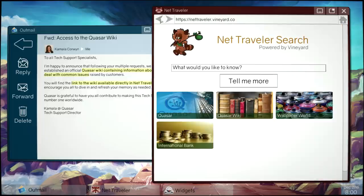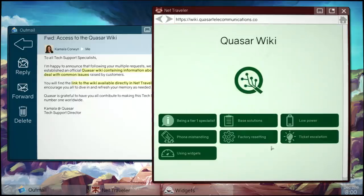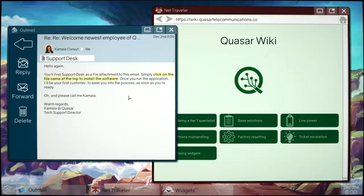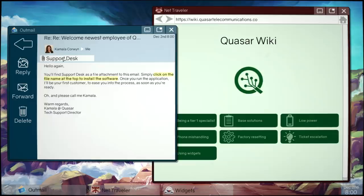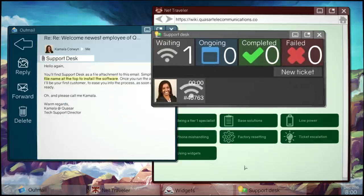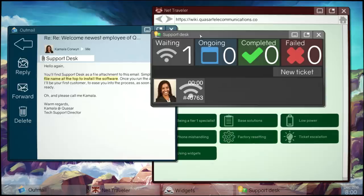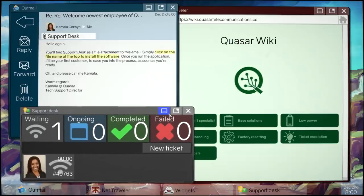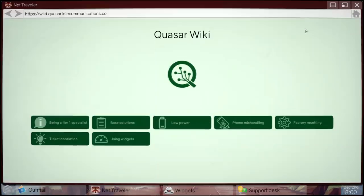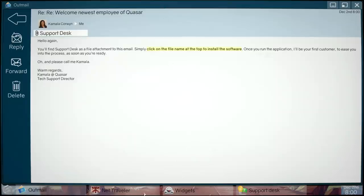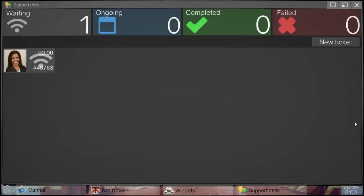You'll find a support desk with a file attachment to this email. Click on the file name on the top to install the software. Once you run the application, I'll be your first customer to ease you into the process. Nothing quite like having to deal with your own direct boss to prove that you can do your job. Alright, where's my new file? I'm gonna have so many things open on the same monitor. When I worked at a cubicle I had two monitors. I've willingly brought myself back into being in a cubicle. It's a fun pretend cubicle, don't worry about it.